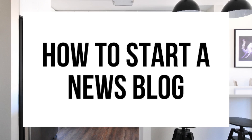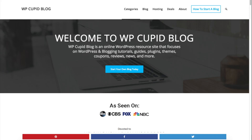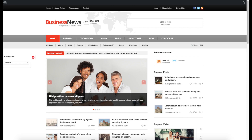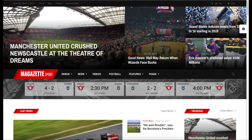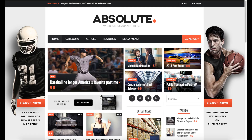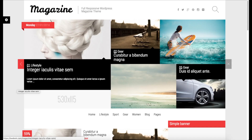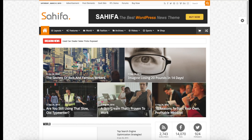How to Start a News Blog - News Blogging WordPress Tutorial. Hey guys, Brian with WP Cupid Blog, and in this video I'm going to be showing you a complete news blogging WordPress tutorial for beginners on how to start a news blog. Whether it be in technology, whether you have no experience, or even if you are a pro, this tutorial video will be perfect for you.